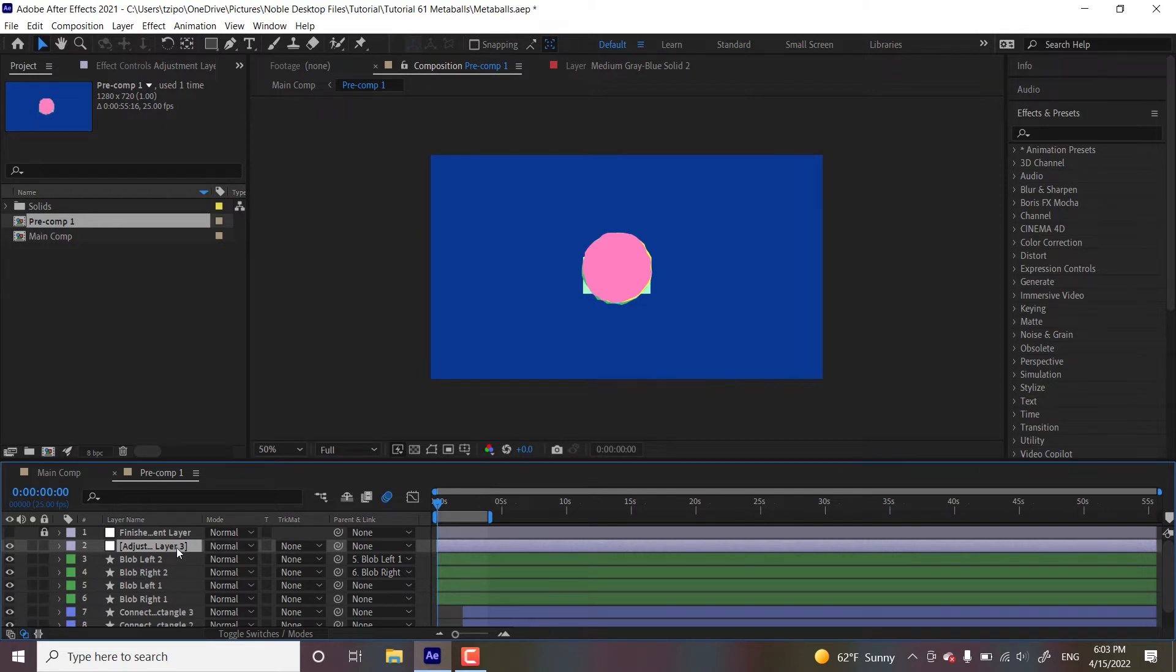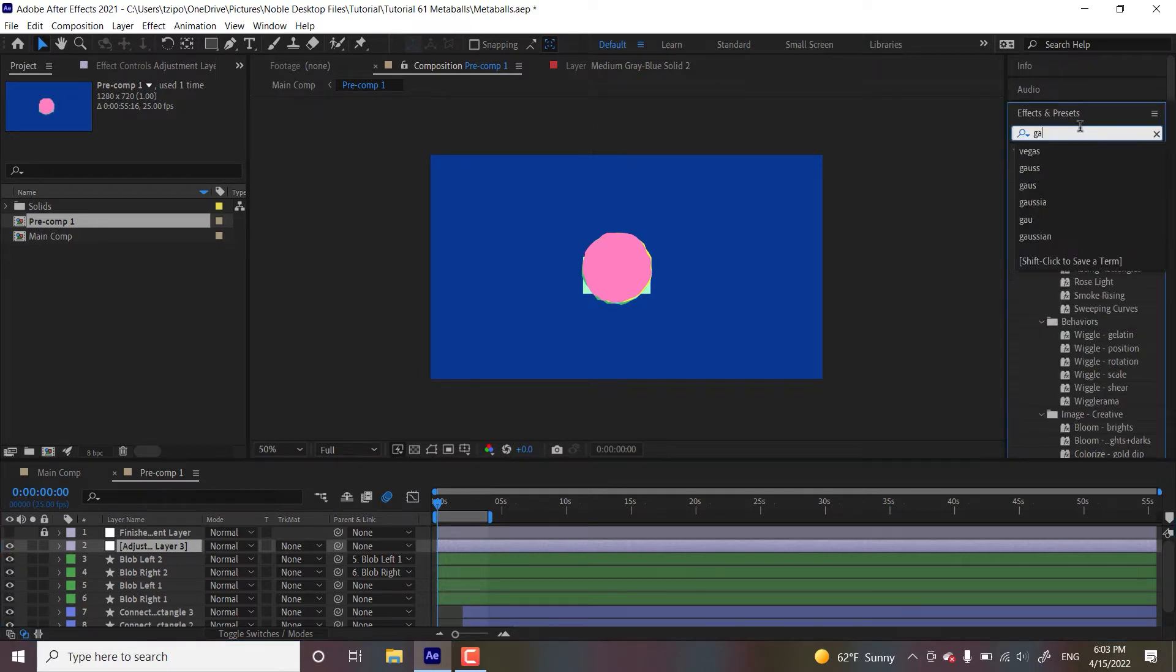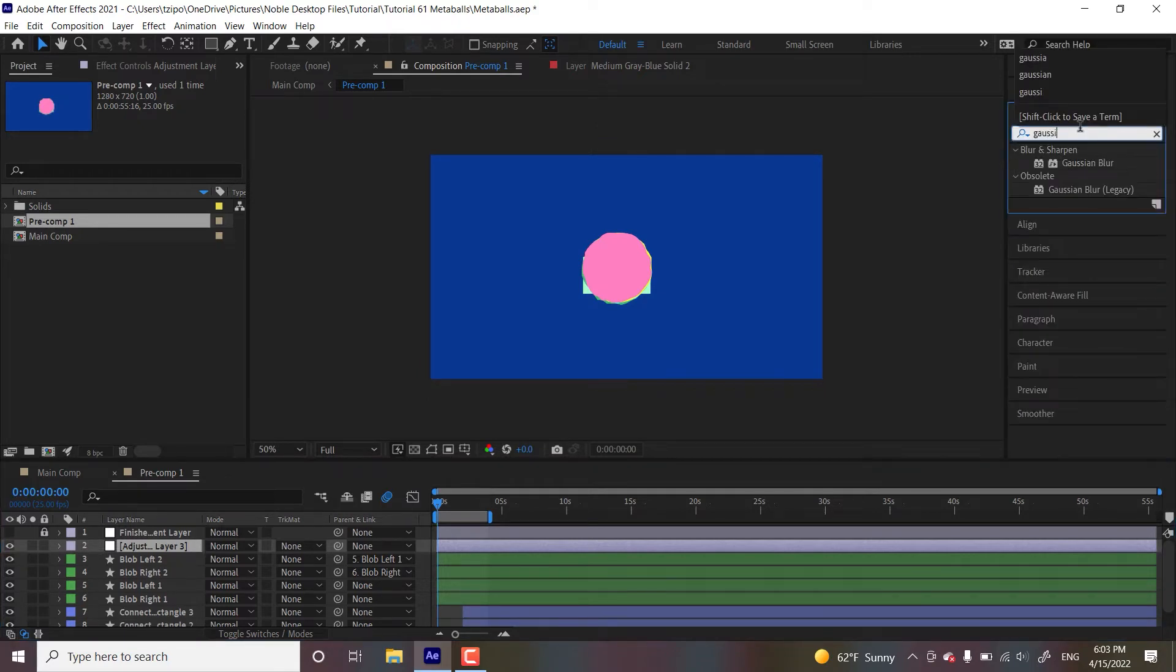So effects applied to an adjustment layer apply to everything below it. So it's useful for putting on a bunch of effects at once. So let's head over to effects. I'm going to put in Gaussian blur.